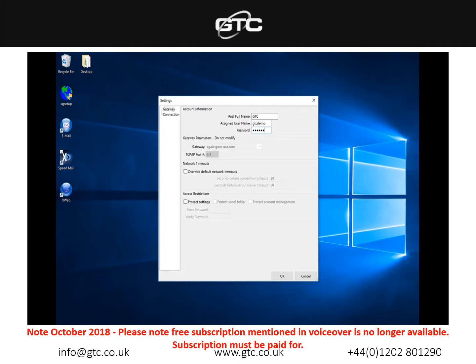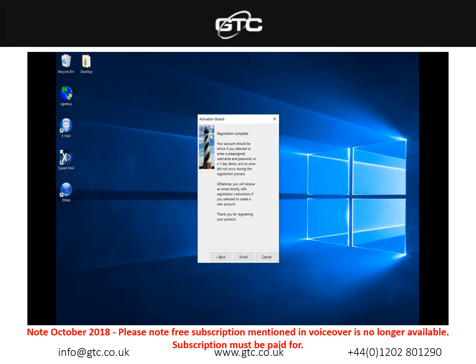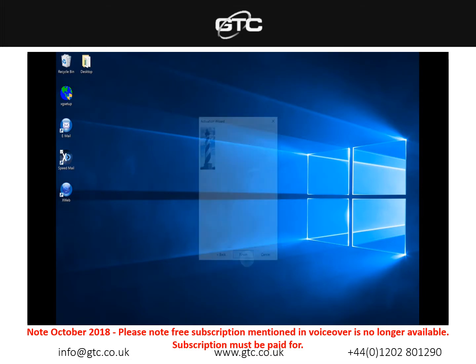Once you've entered that you don't need to change any of the other settings, so please ignore the gateway parameters, network timeouts, access restrictions because they are all set as they should do. Once we've entered our account information simply press OK and you'll come up with the registration complete form and we can press finish here.